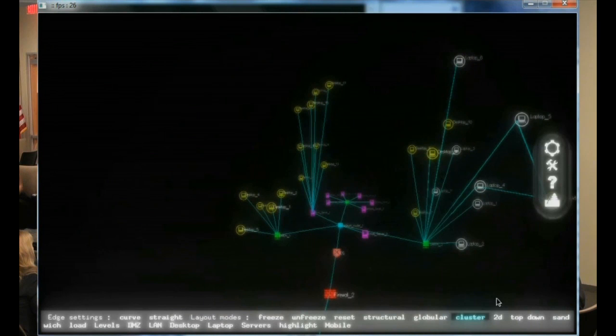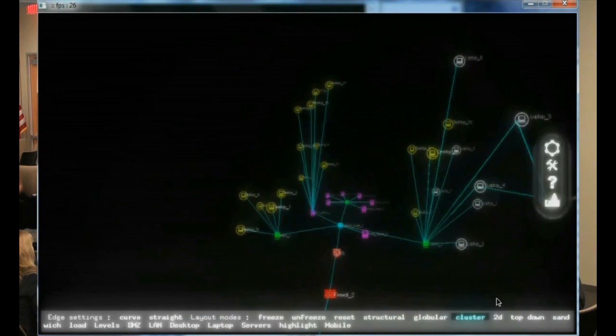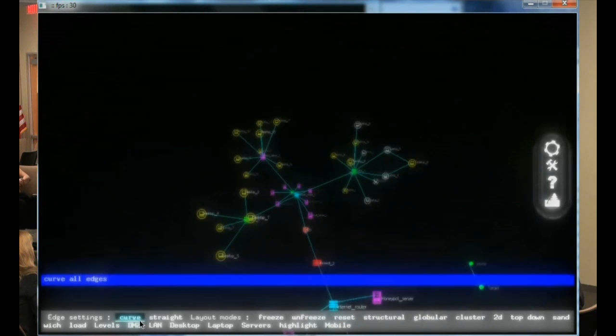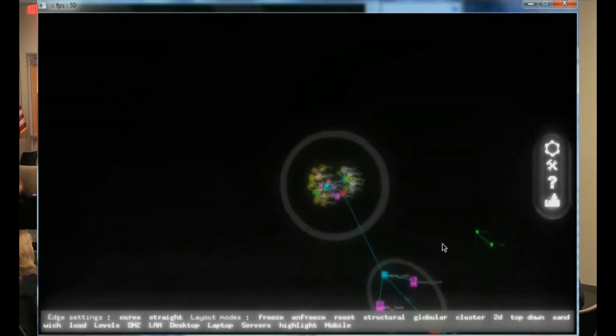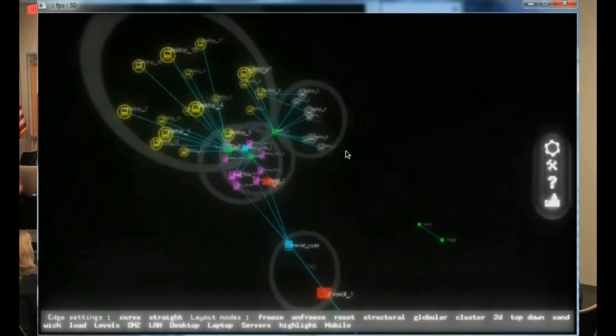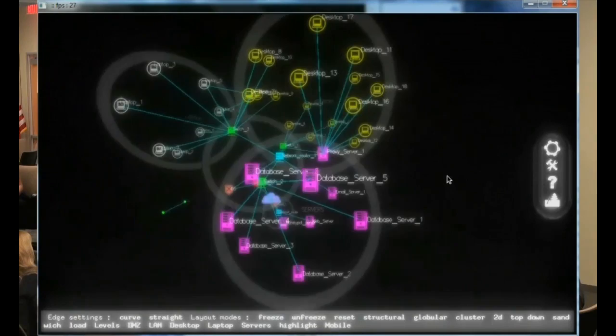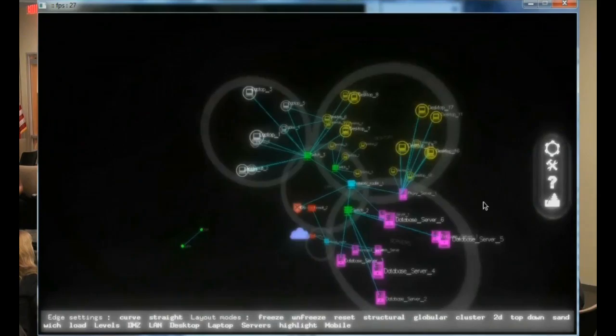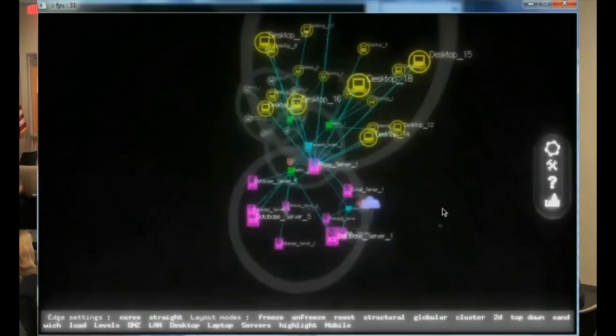Finally, what you could also do is clump nodes together in circle categories — let me just reset the layout real quick. So this would be the DMZ right here, here's the rest of the network, here are the desktops, the laptops, the servers. What I've effectively done is create 3D Venn diagrams. So if you wanted to ask yourself which switch is the most connected to the laptops, it's obviously switch 3 right here. Or if you wanted to ask which server is most connected to the desktops, it's this proxy server right here.